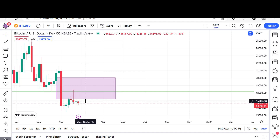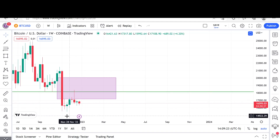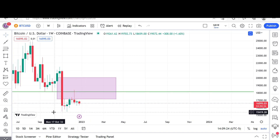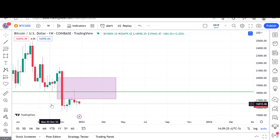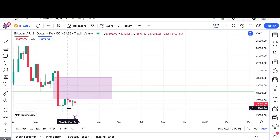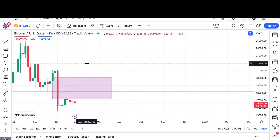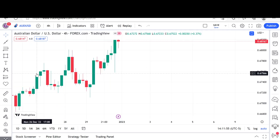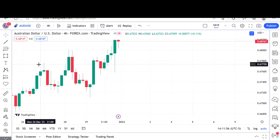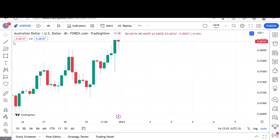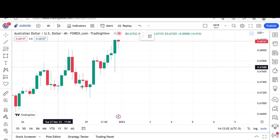I'm still bearish overall on it — I think we are going to clean out these lows here pretty soon, but we shall see. Let's pull up another chart. We actually have a few scenarios with this AUD/USD chart.